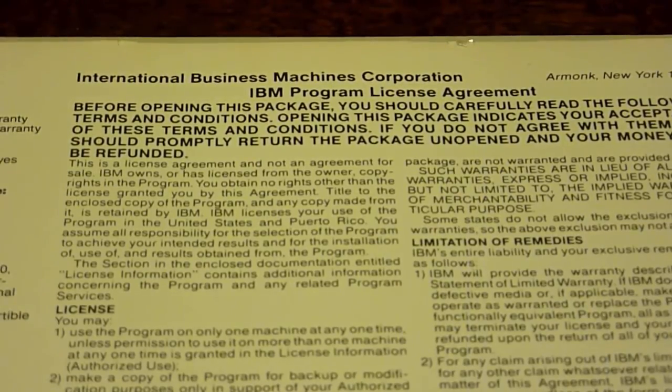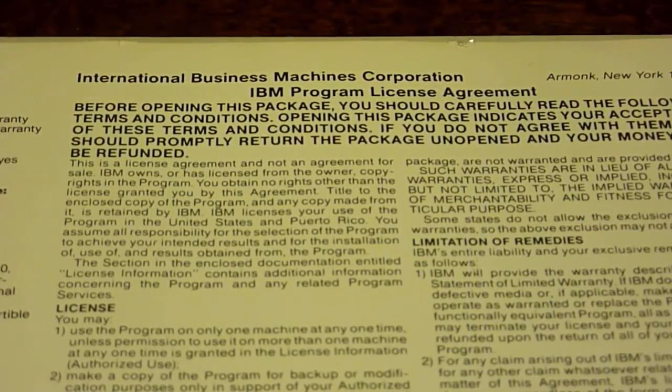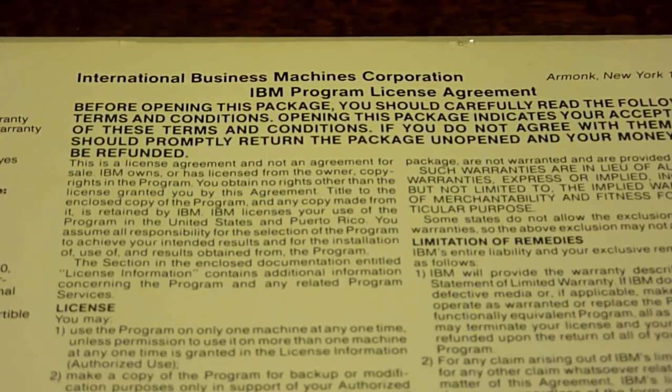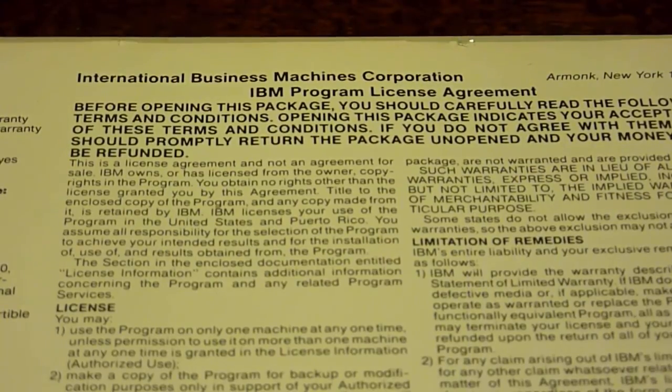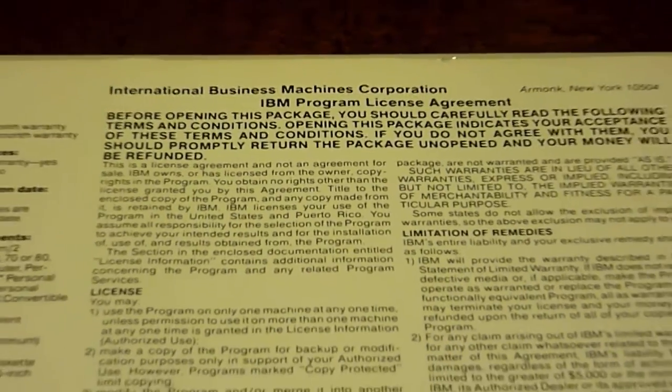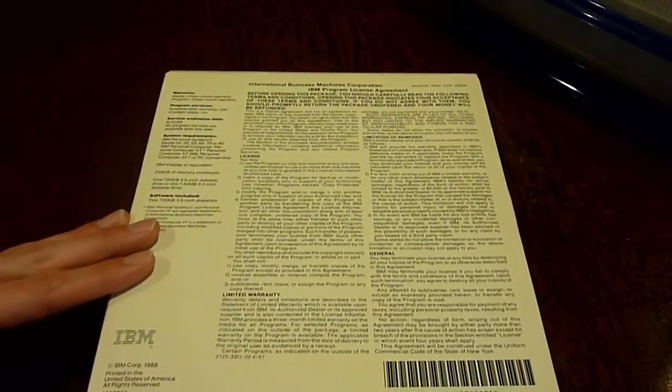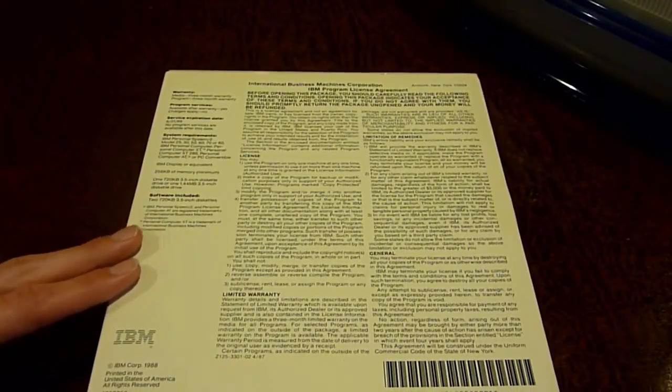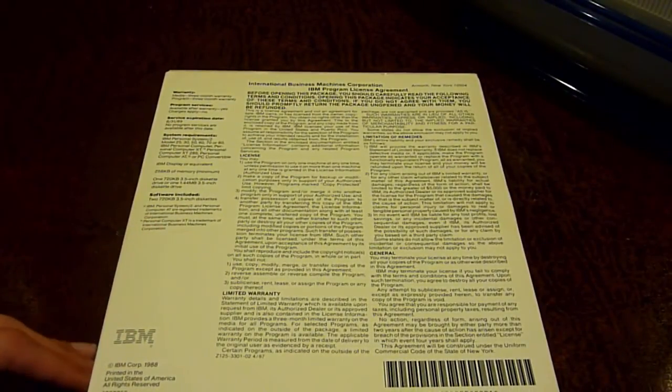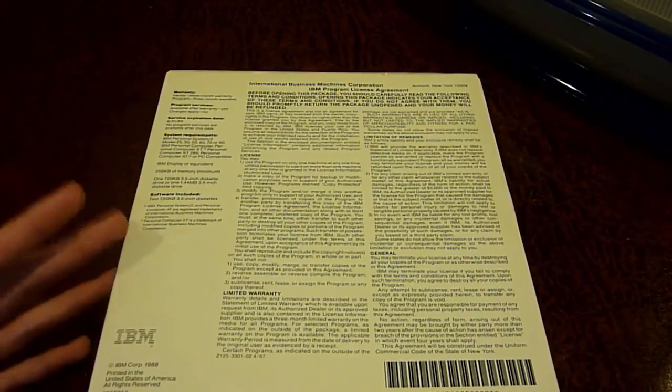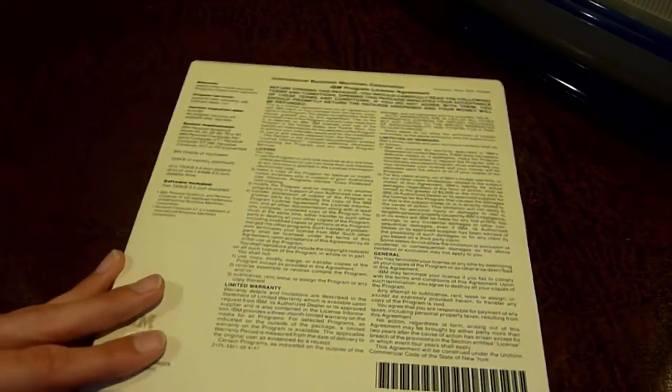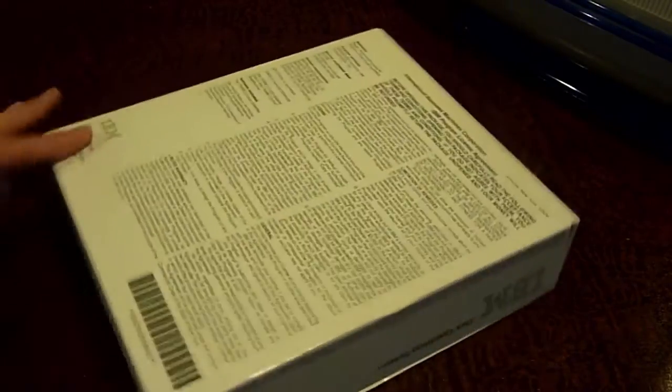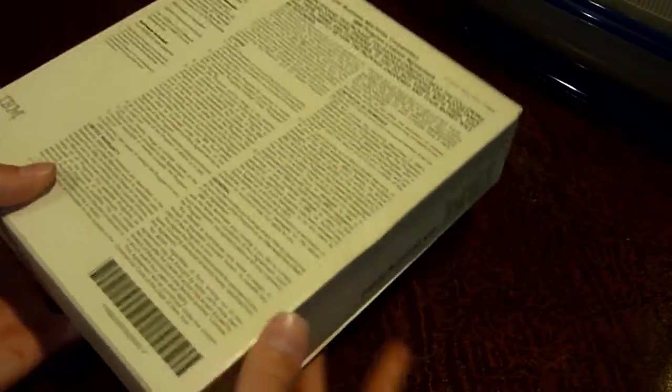On the top there it says International Business Machines Corporation IBM Programming License Agreement, and it says before opening this package you should carefully read. If you want to you can pause the video and take a look at it, it's a very long licensing agreement, and it also shows up a few more times actually inside the box. Let's just actually get inside of the box now.